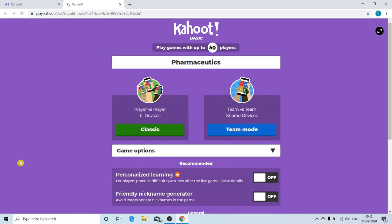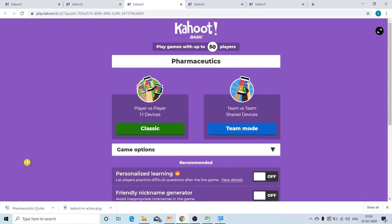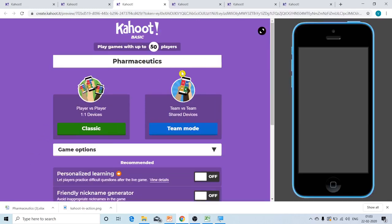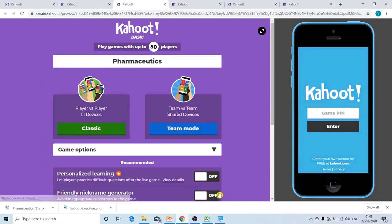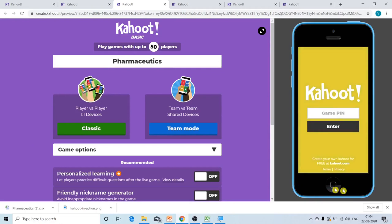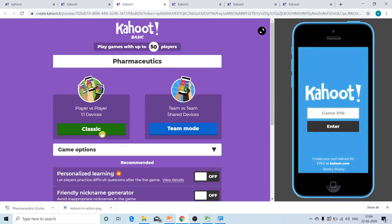This screen will be displayed by the LCD projector in front of your students. Towards the left-hand side, you can see the same screen which will be displayed by the LCD projector on the LCD screen, and all the students as well as the teacher will be able to observe this screen. Towards the right-hand side, you can observe the mobile phone which belongs to the students. On the screen, they have to enter the game pin. In order to generate the game pin, the teacher has to select either the classic mode or the team mode. In classic mode, all the students can play Kahoot individually, whereas in team mode, the students will be playing Kahoot in teams.